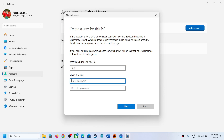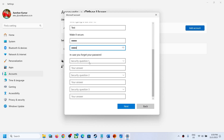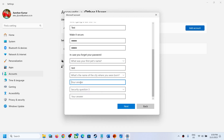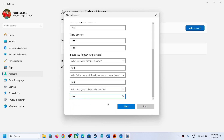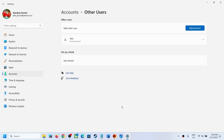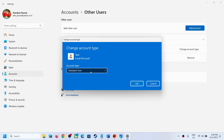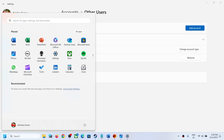If you want to use a password, enter it here, then answer your security questions — select a question and answer it. Click Next. Once the account is created, click the dropdown arrow, click Change Account Type, select Administrator from the dropdown, and click OK.